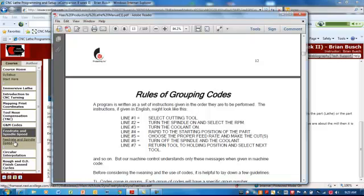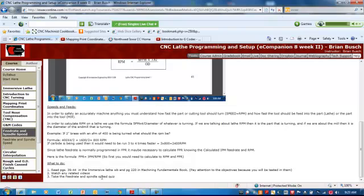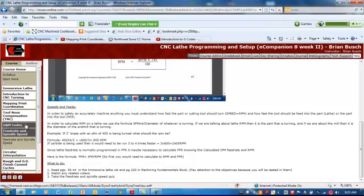And that will conclude the feed rate and spindle speed unit. Make sure you go through your required readings and then take the quiz afterwards. This quiz should have calculations for RPM on it. By now this should be old hat.